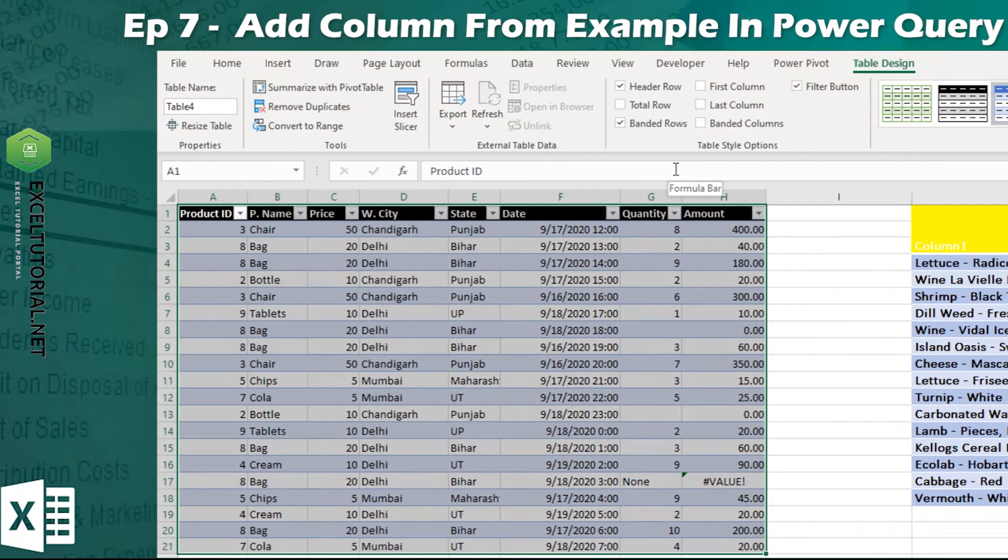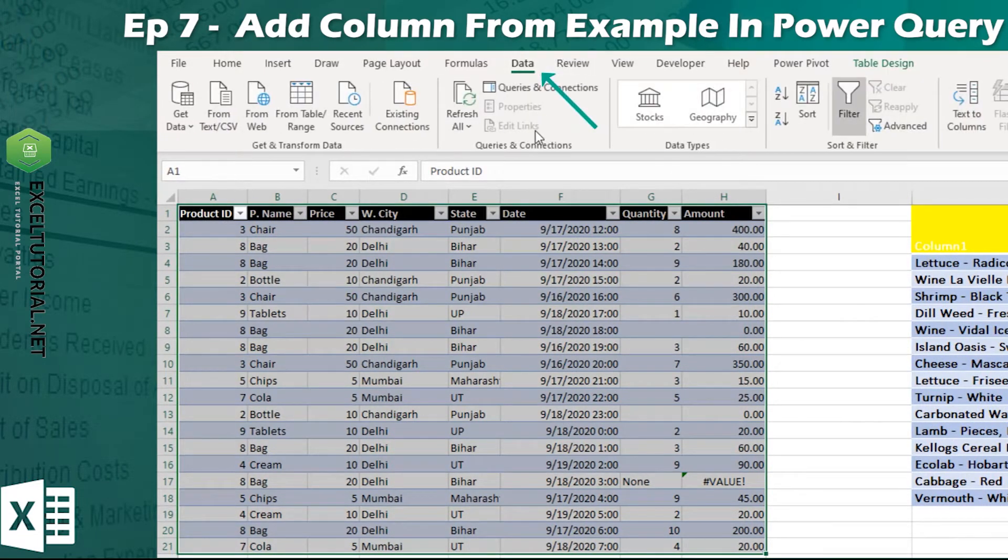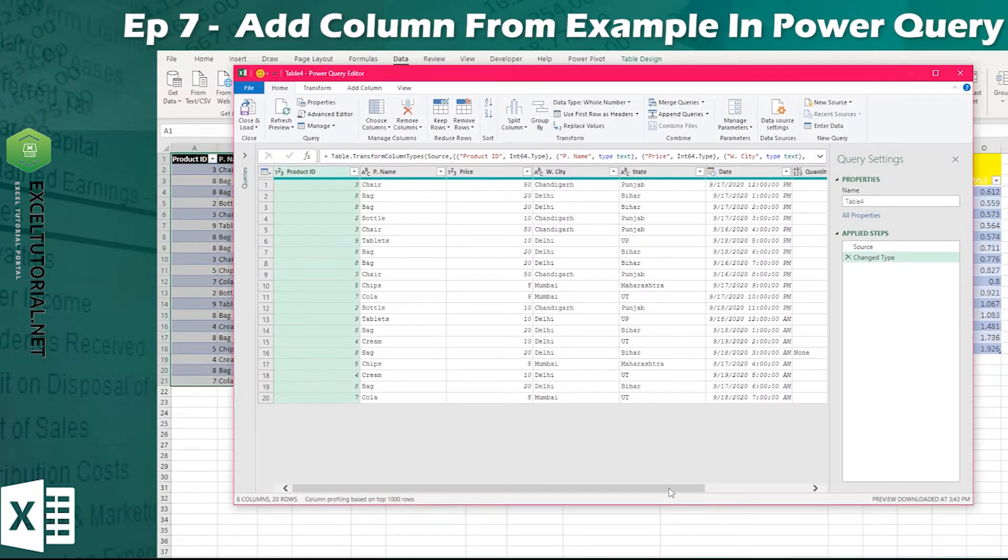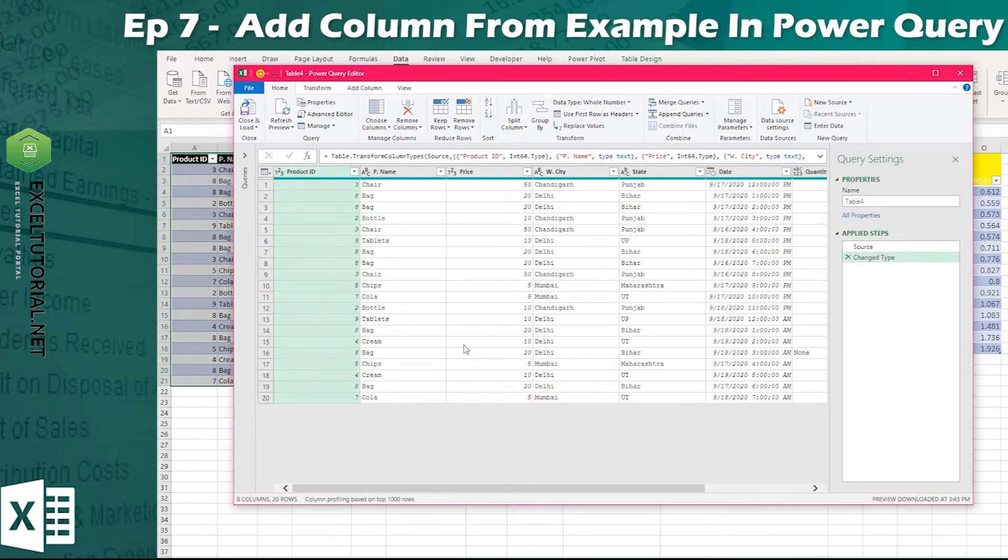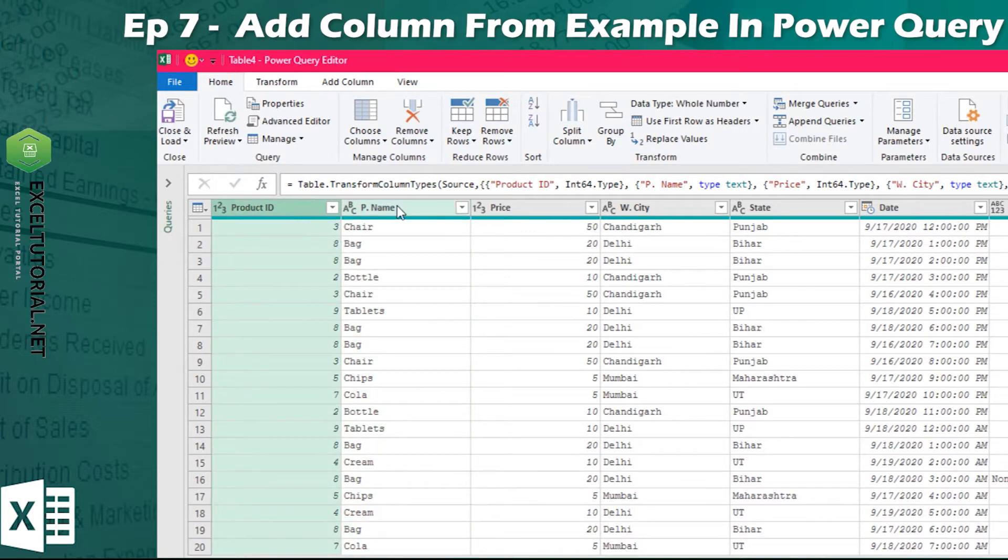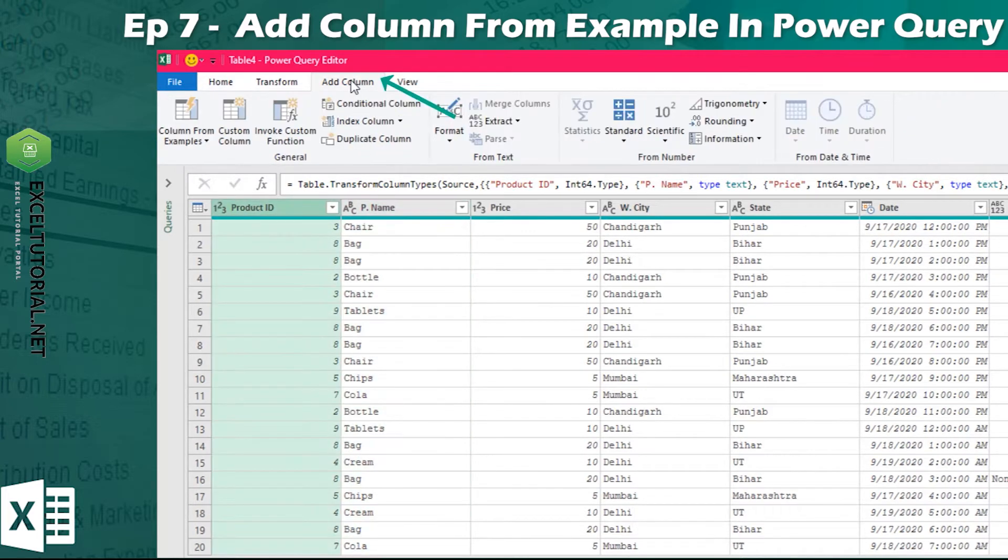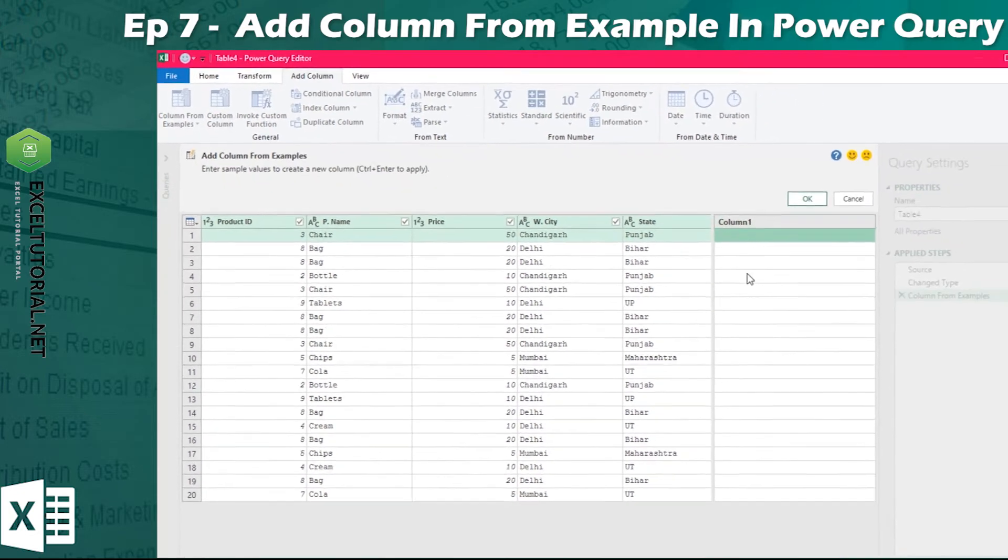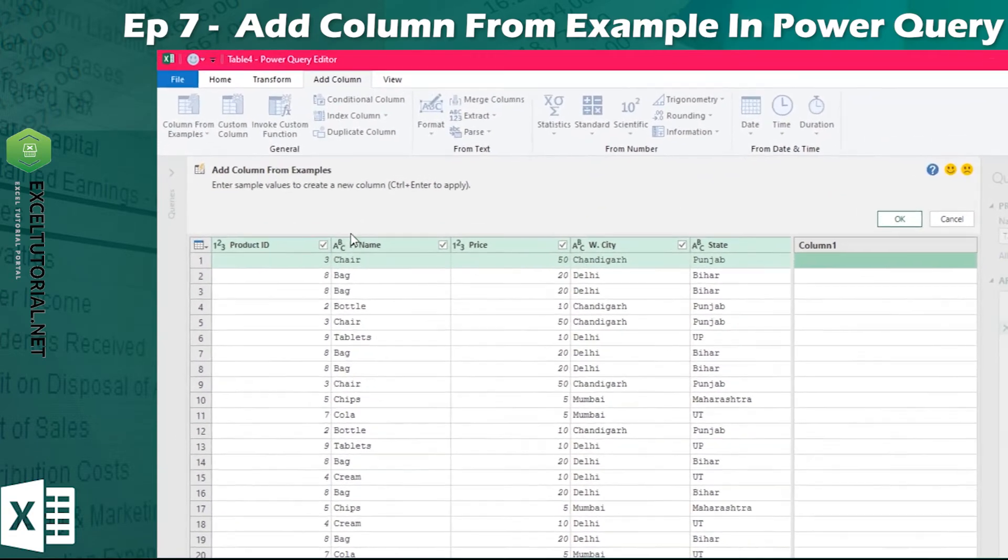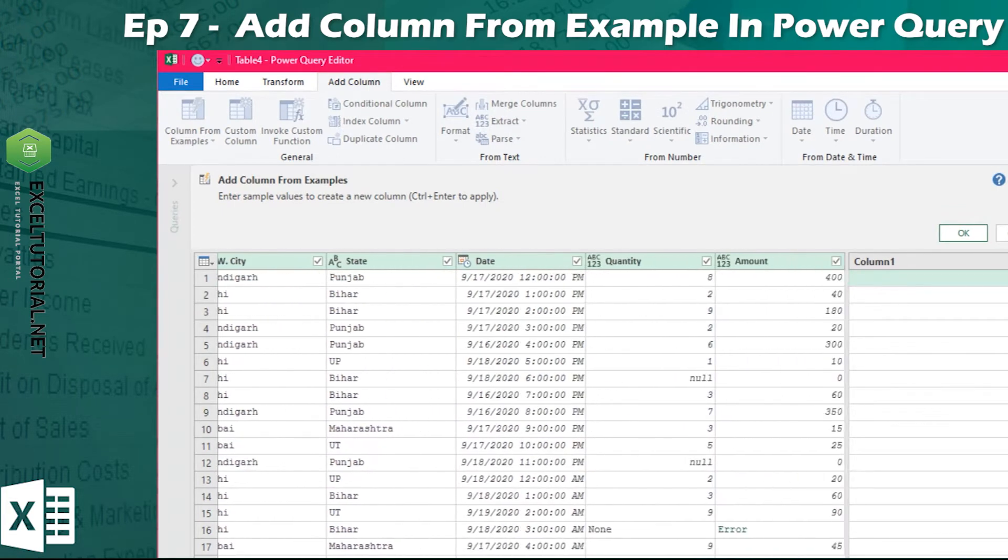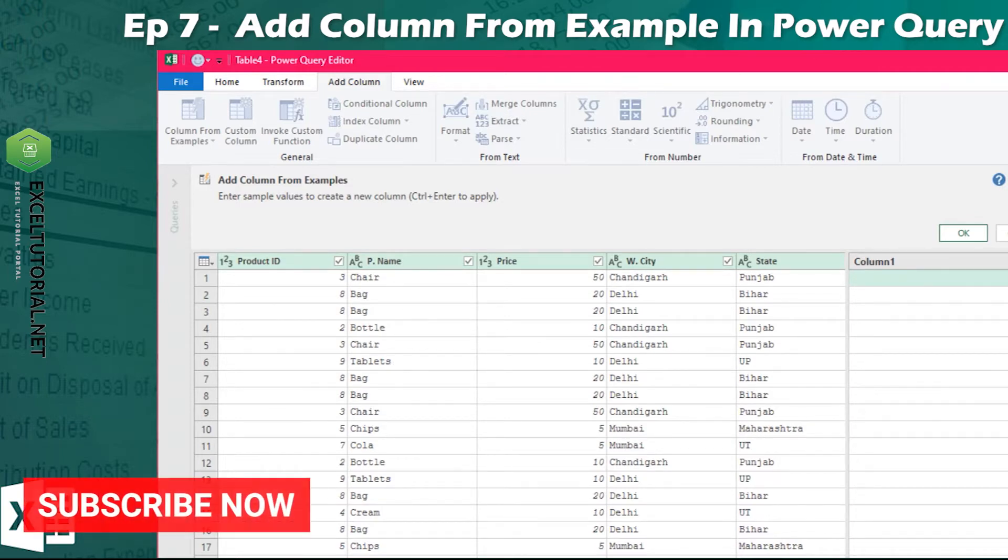Data from table and range obviously. We will do product ID and product name, we want to merge and write whatever style is in it. We will do add column section, we will click column from example. One column we have created here. Here we have product ID, name, price, state.